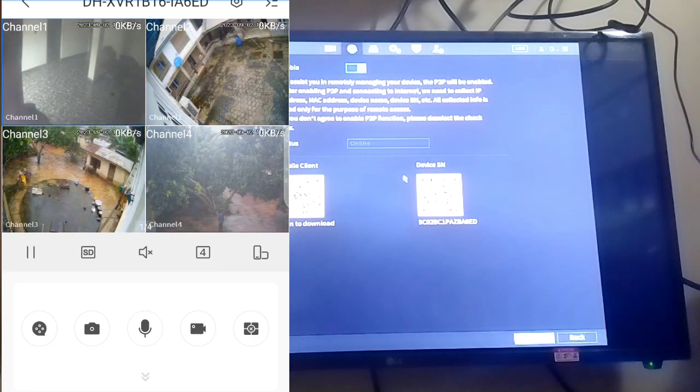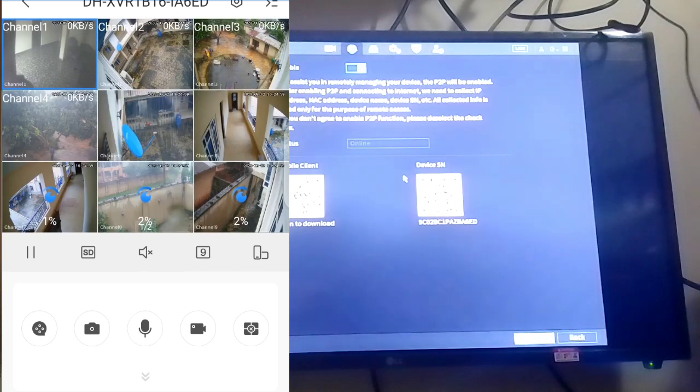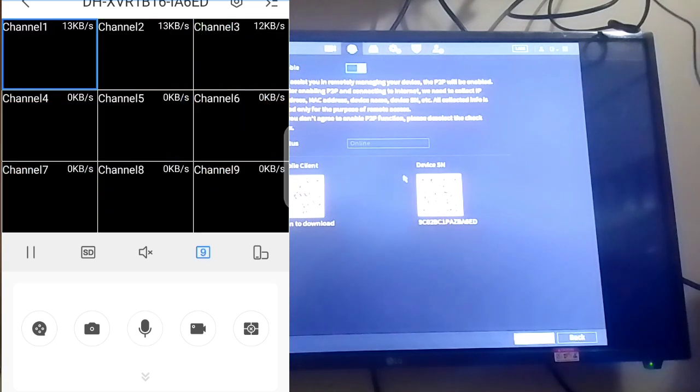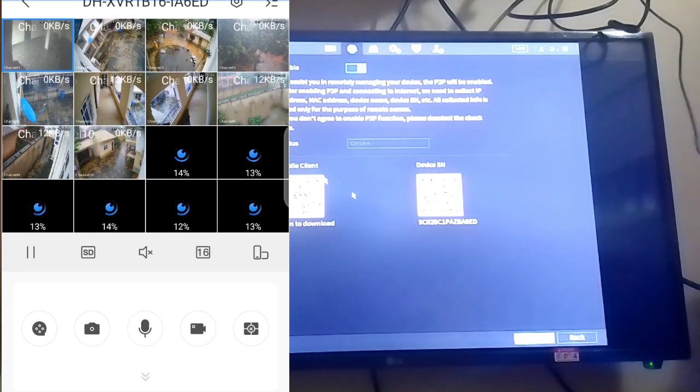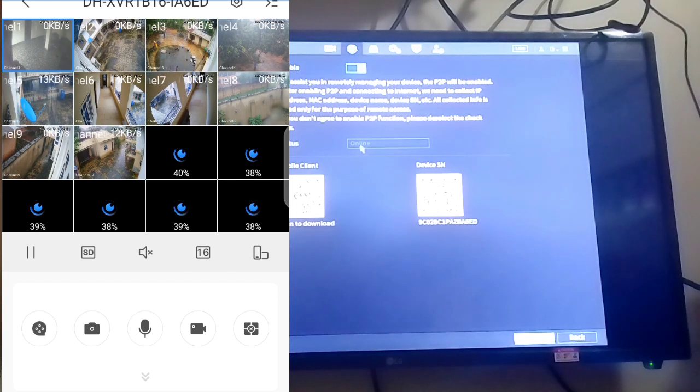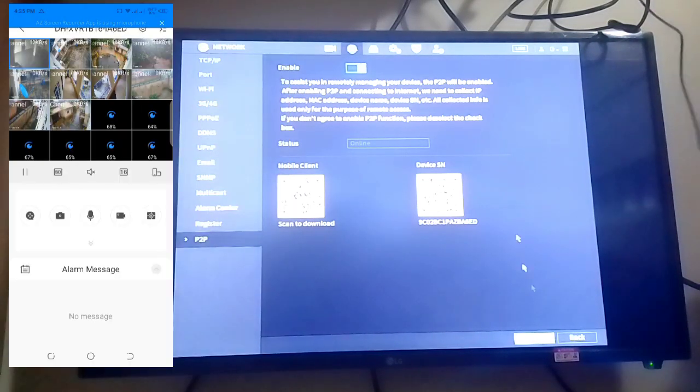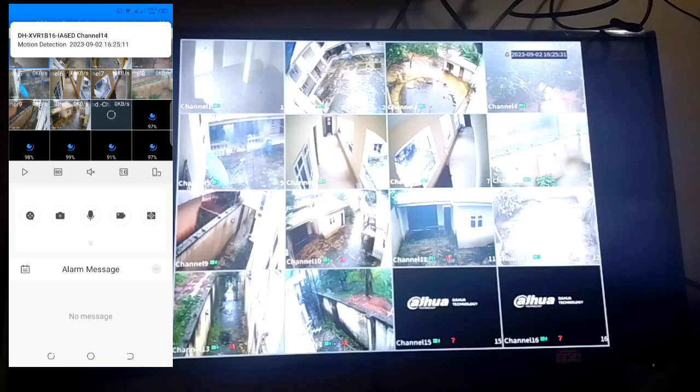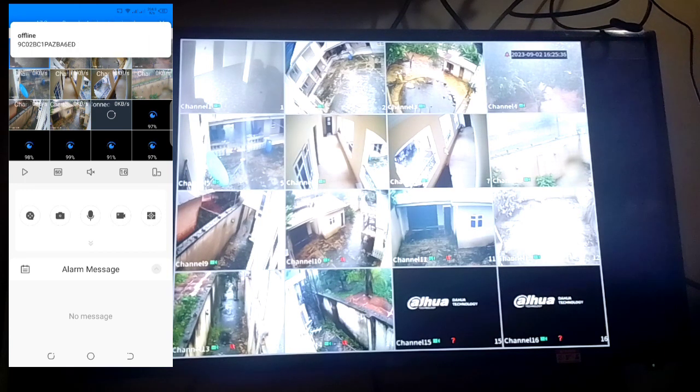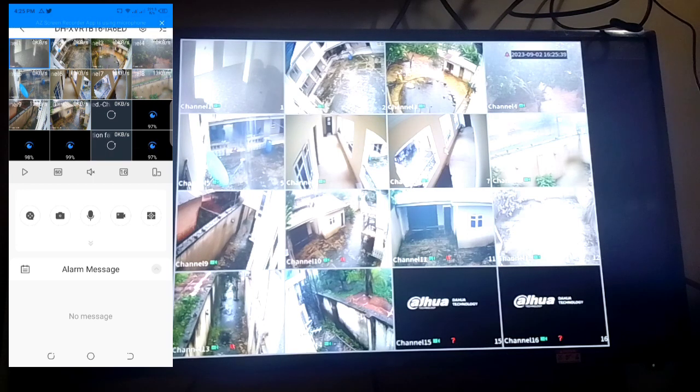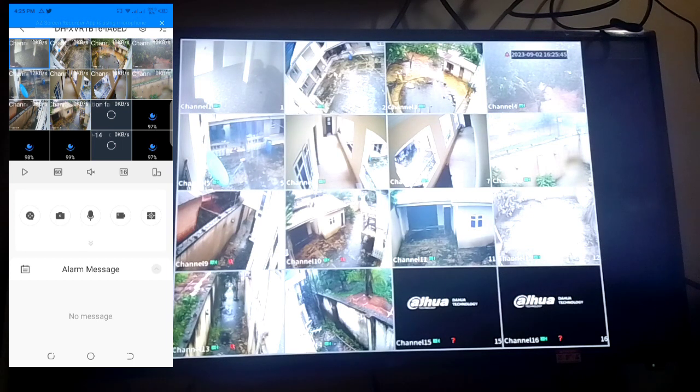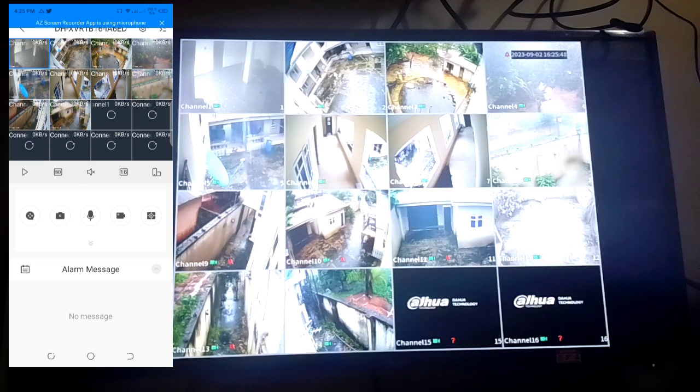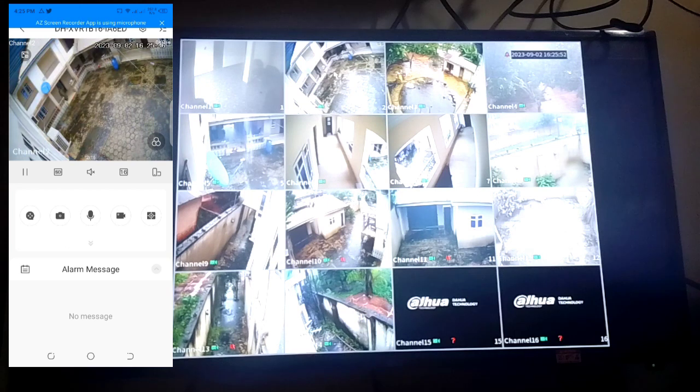It shows only 4. You click here, it shows 9. You click again, it shows 16. This is our camera. Our camera is online. You go back.